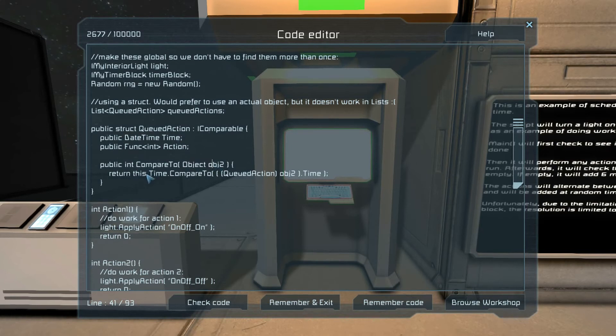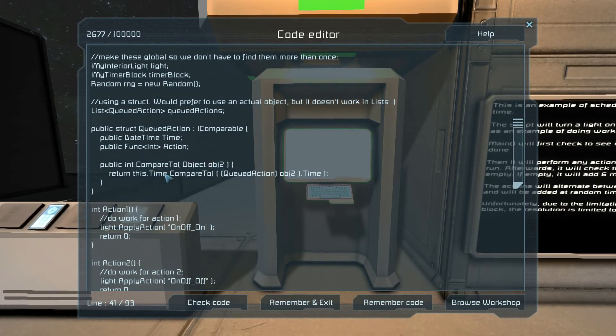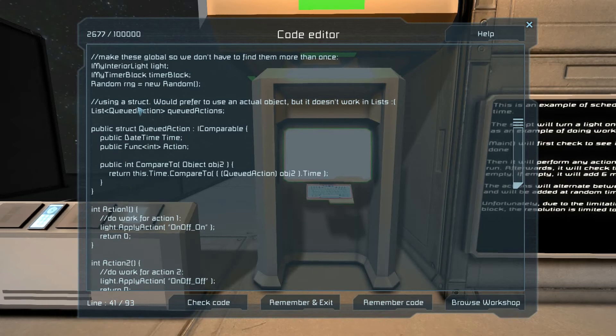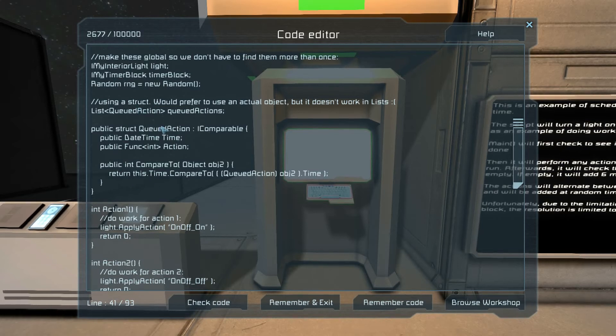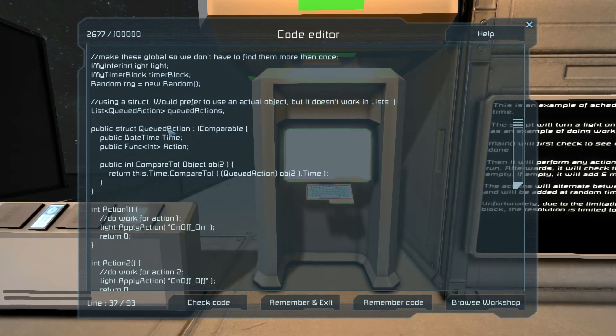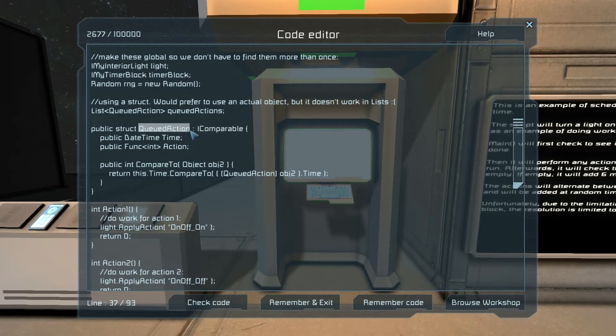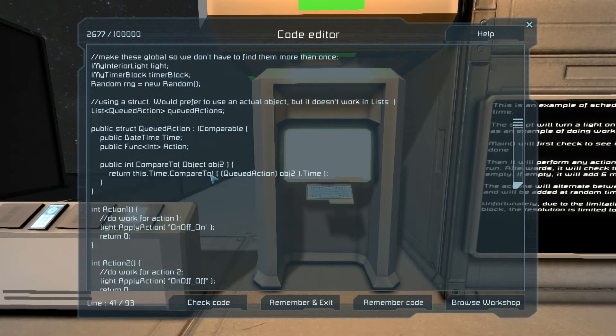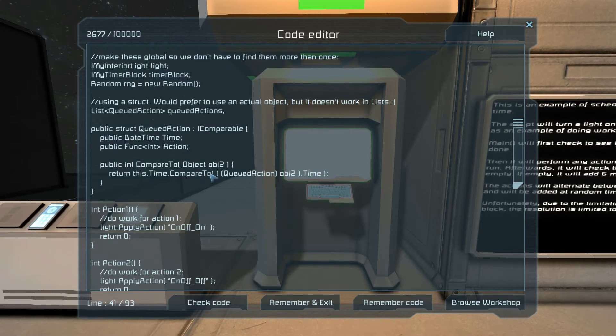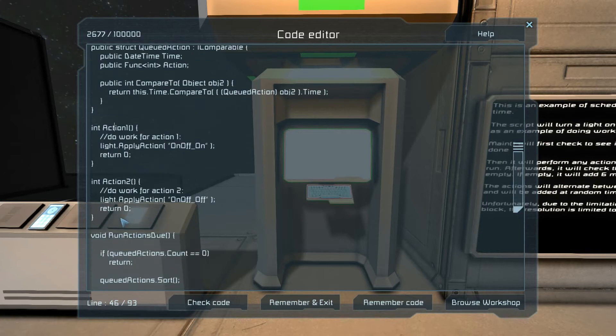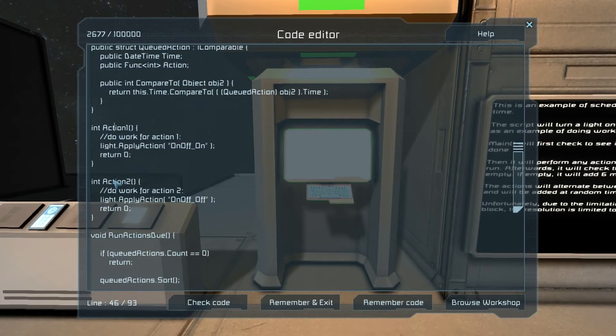As you can see, it has a time and an action, and the CompareTo simply runs the CompareTo on the time and returns that function, so that way we can actually call sort on a list that contains this queued action structure, and it will sort it by date from earliest to latest.